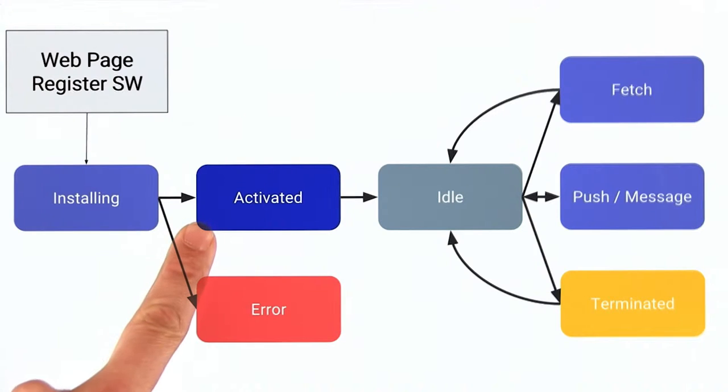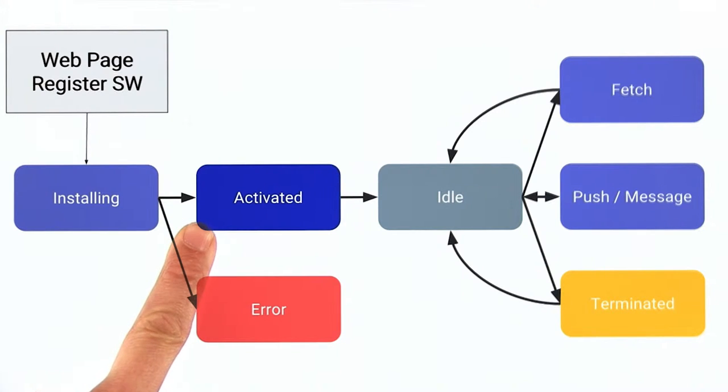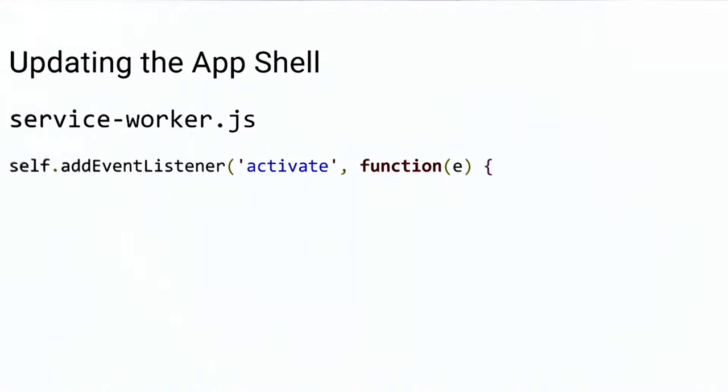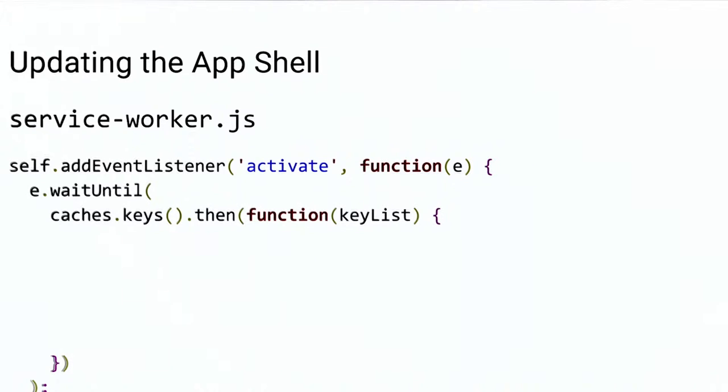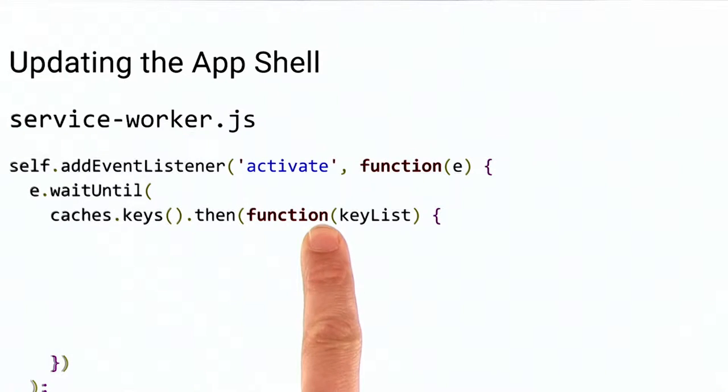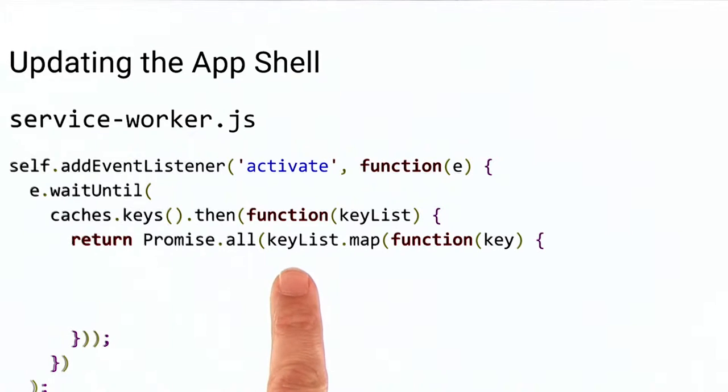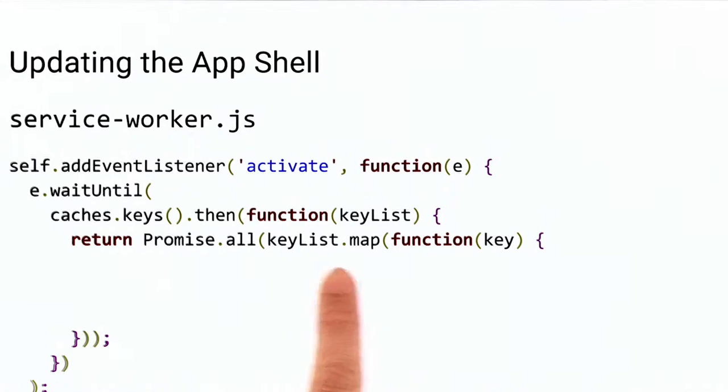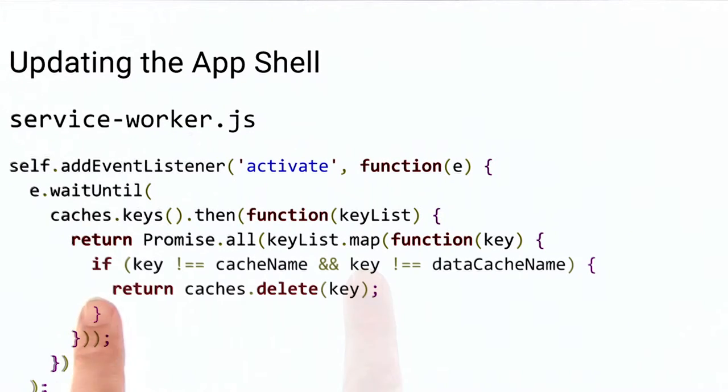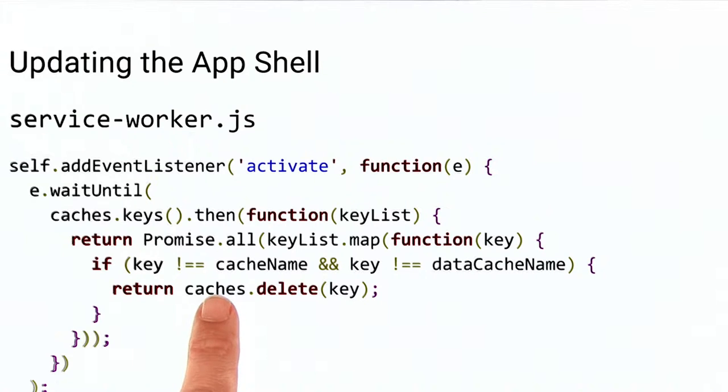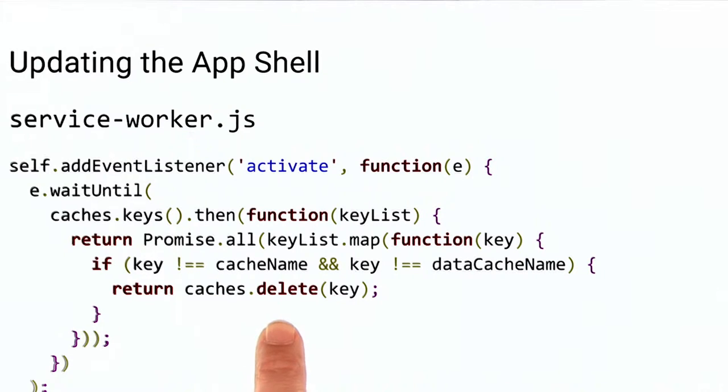The activate event is the perfect place to do this. When the activate event is fired, the code gets a list of current cache keys and iterates through them using the map function. It then compares the key to the current key, and if they're not equal, purges them.